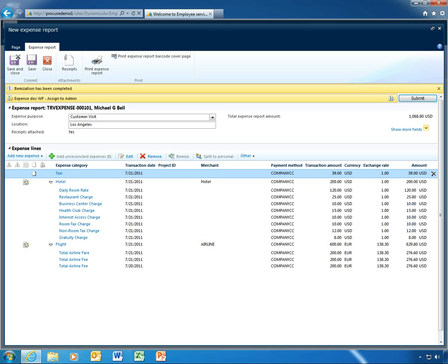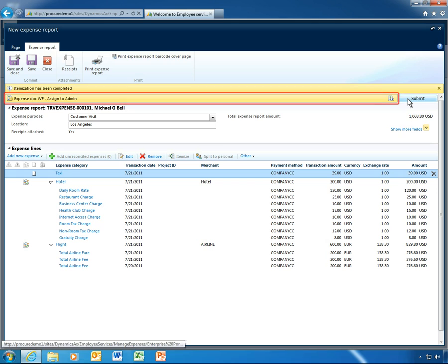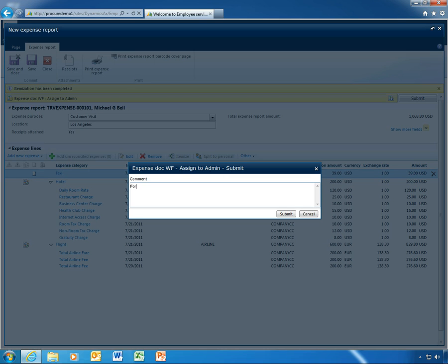With just a few clicks, his expense report is submitted. Thanks to Microsoft Dynamics AX 2012 workflows, Michael's expense report is automatically forwarded to his manager for approval. He can even add a quick note regarding the purpose of the trip.